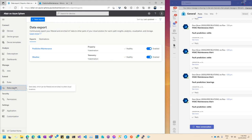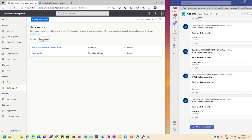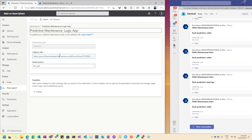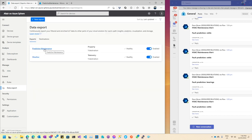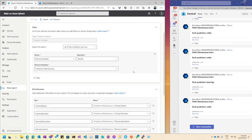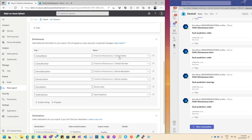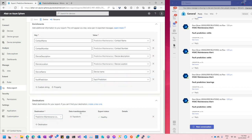I'm going to export this data through to a Logic App. Looking at my destinations, I've got one called 'Predictive Maintenance Logic App'. I've set up a webhook with the URL, and when a prediction comes through from the device to IoT Central, this webhook is called with the latest prediction. The export is configured to export all properties for the Predictive Maintenance device template, including additional properties for contact name, number, description, location, device name, and fault prediction. The destination is the Predictive Maintenance Logic App.